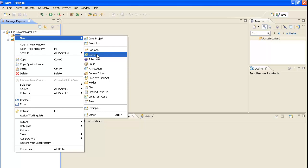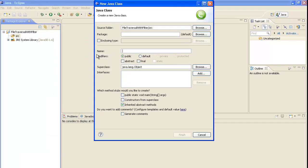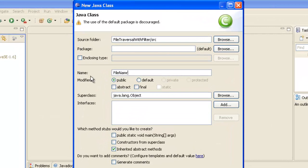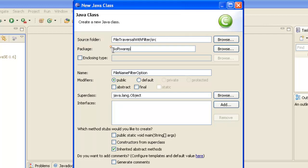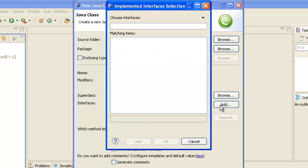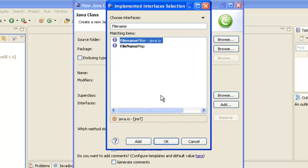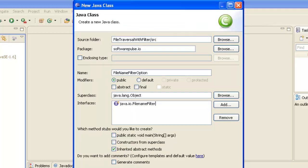I'm not going to start with the class that has my main method — I'm going to start with another class we'll use later. The class I'm starting with is the filter class, the one that's actually going to allow us to say we only want image files. I'll call it MyFileNameFilterOption, put it in the io package, and implement the FileNameFilter interface.